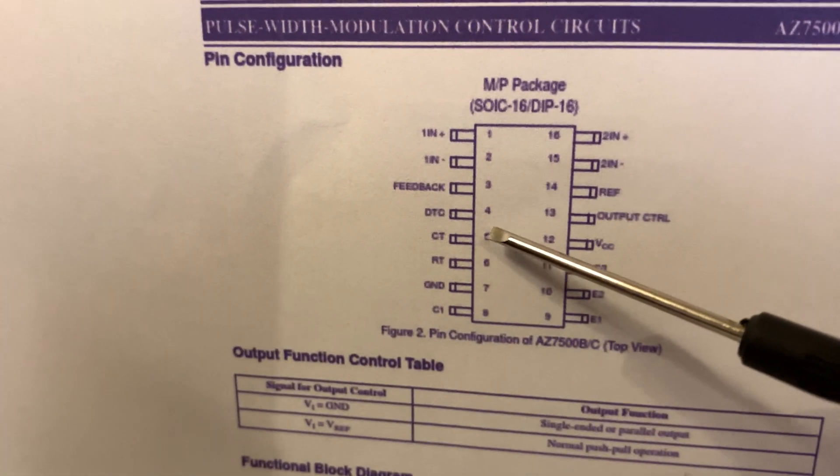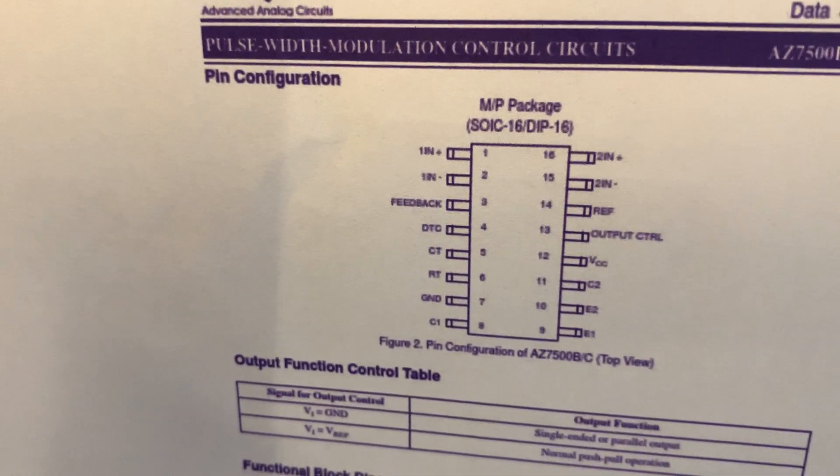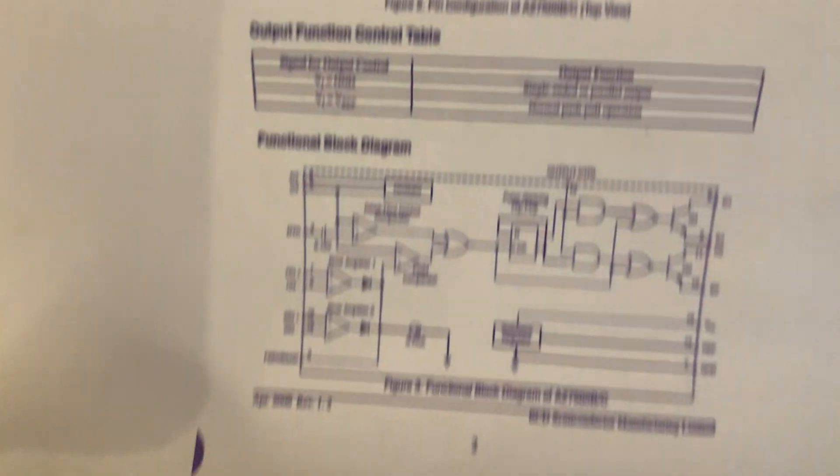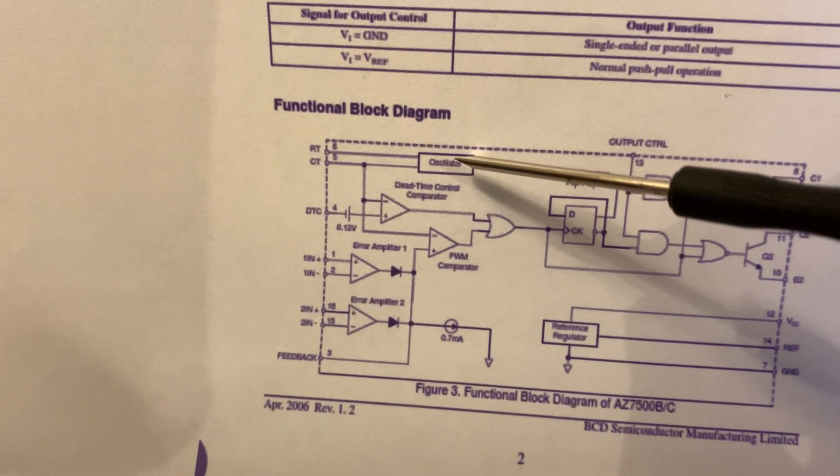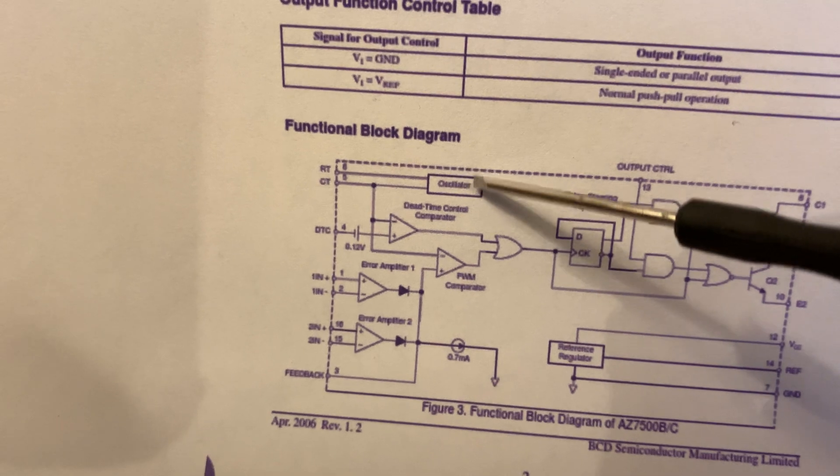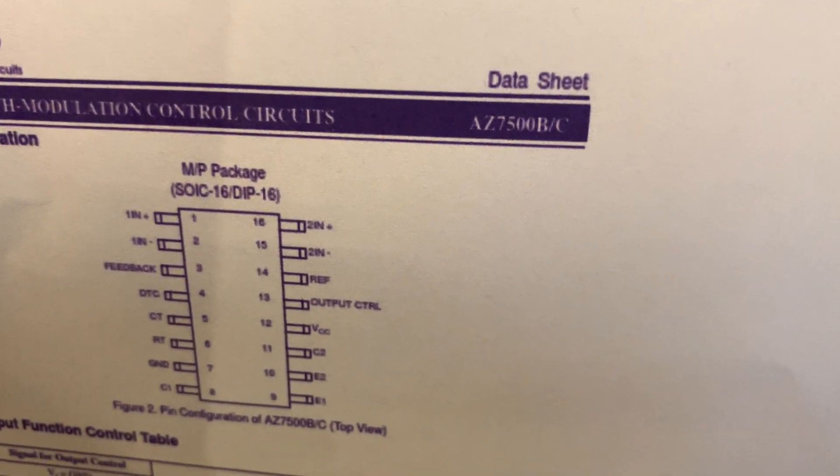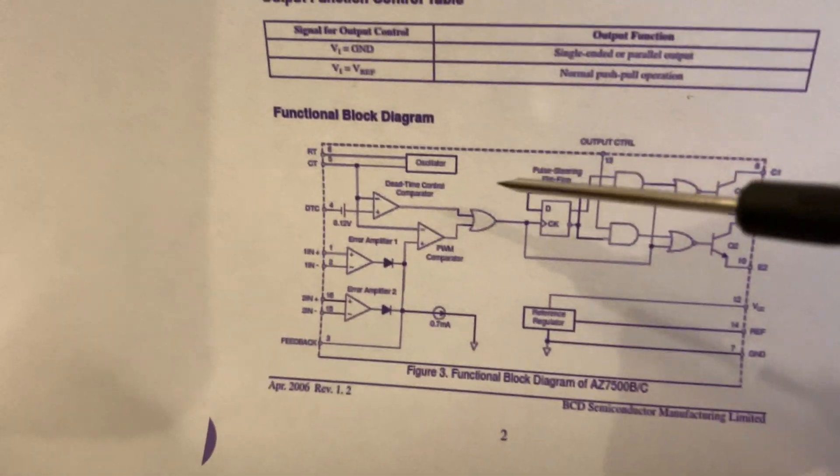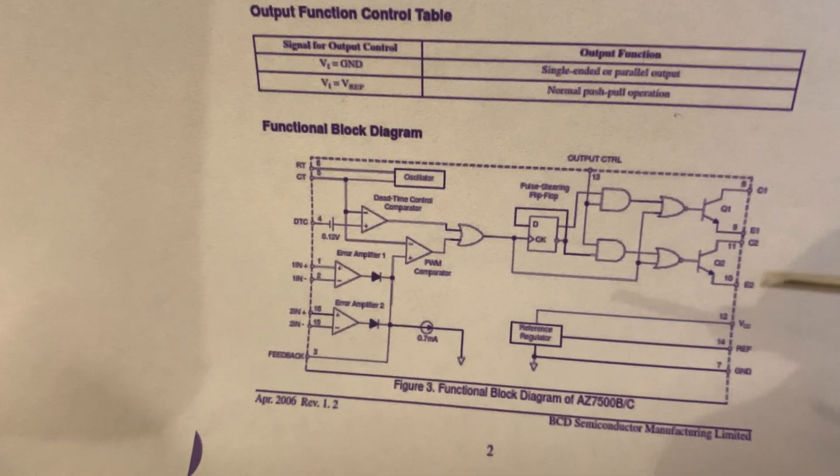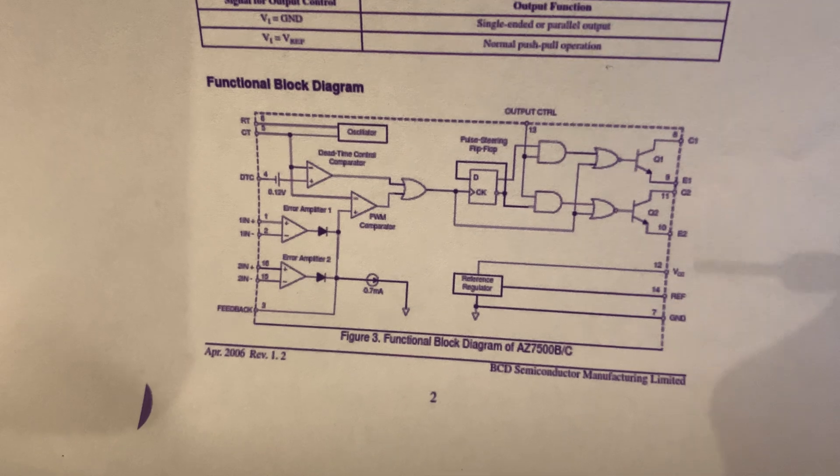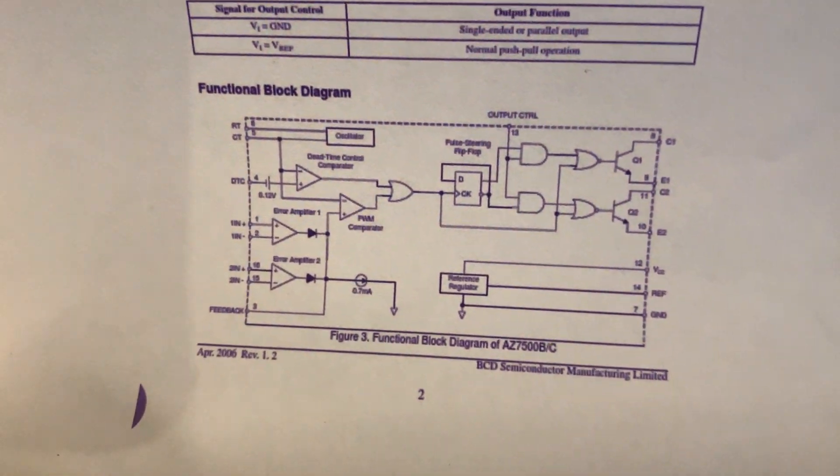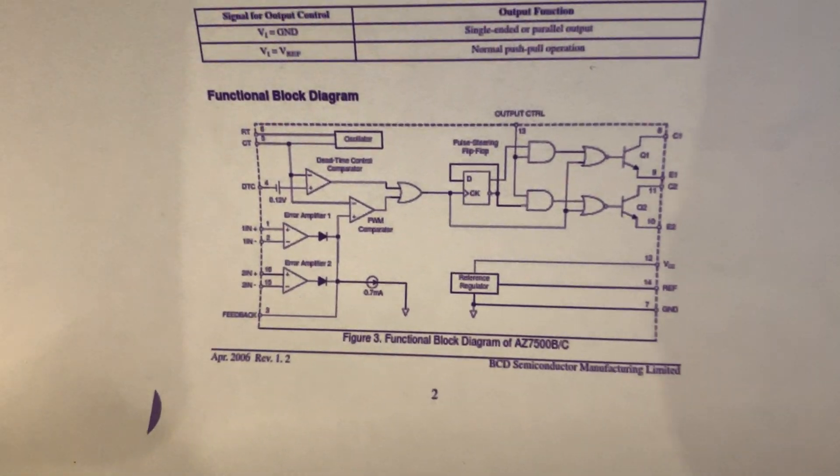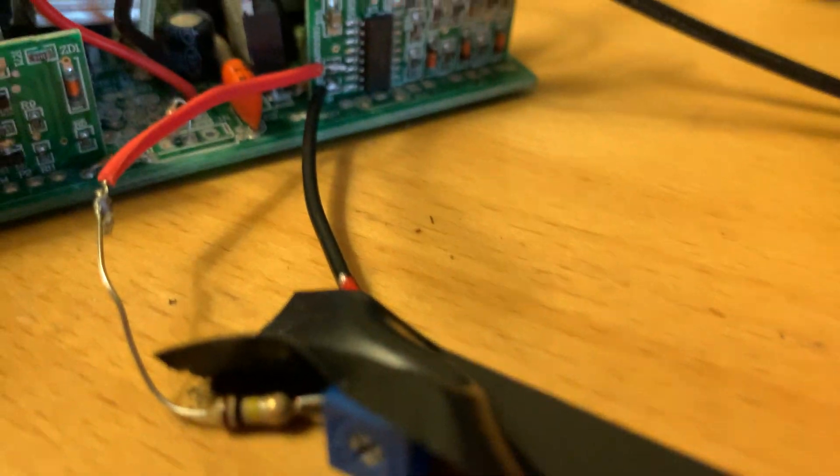And I looked through the pinout and I can see that we have pins 5 and 6, CT and RT, so they're our timing capacitor and our timing resistor. If we take a look at the block diagram here, this chip is an AZ7500BC pulse width modulation control chip. It has its own oscillator which basically controls the chip's internals and lets it output a set PWM. We're just interested in the output frequency and this oscillator does control that.